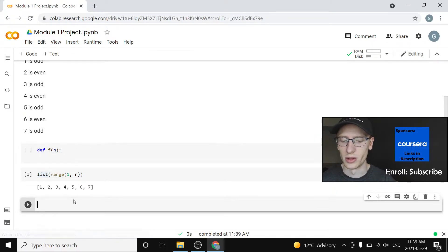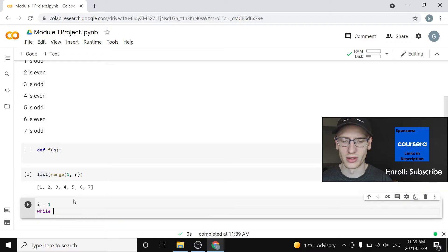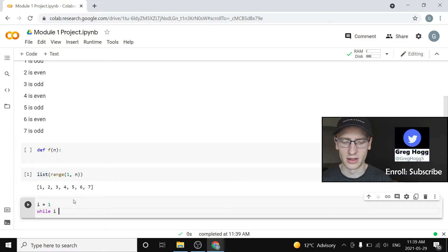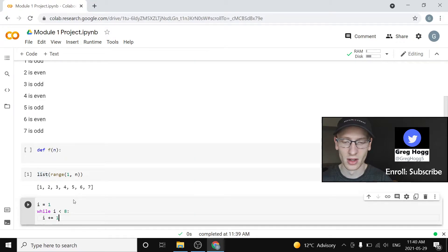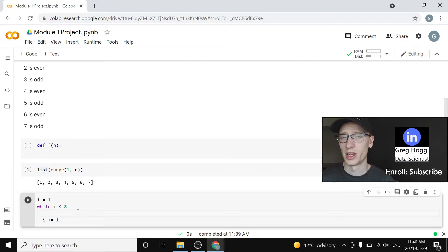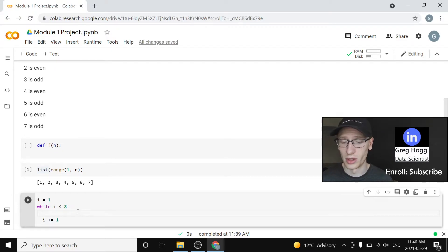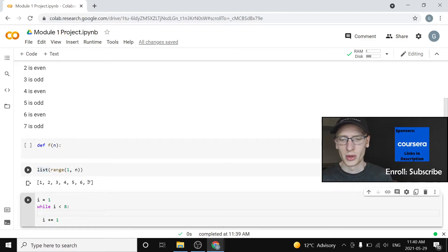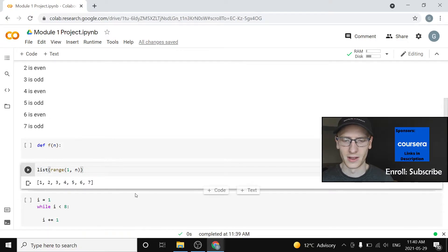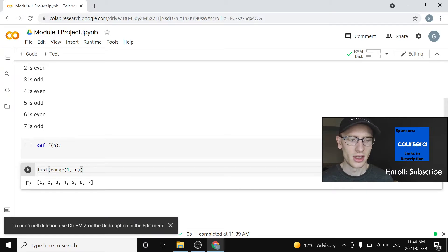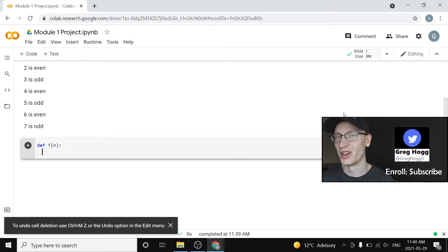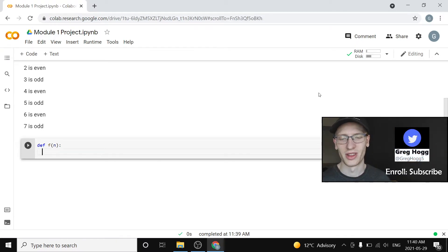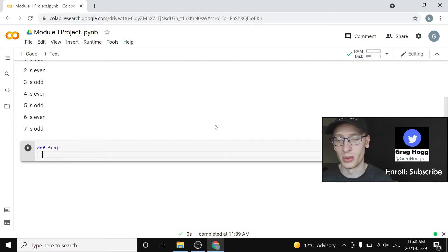You could also do a while loop where we said maybe i is equal to one and then we said while i is less than eight and then we would actually increase i by one each time and then do some code in here. Well that's totally fine as well. You could iterate over each possible value and ask whether they are even or odd and we'll talk about how to do that. I'm going to do the first method. I'm not going to do the while method because I think as you'll find, it's often more pythonic. Yes, pythonic is a term, it just means like Python. Do use for loops for the most part.